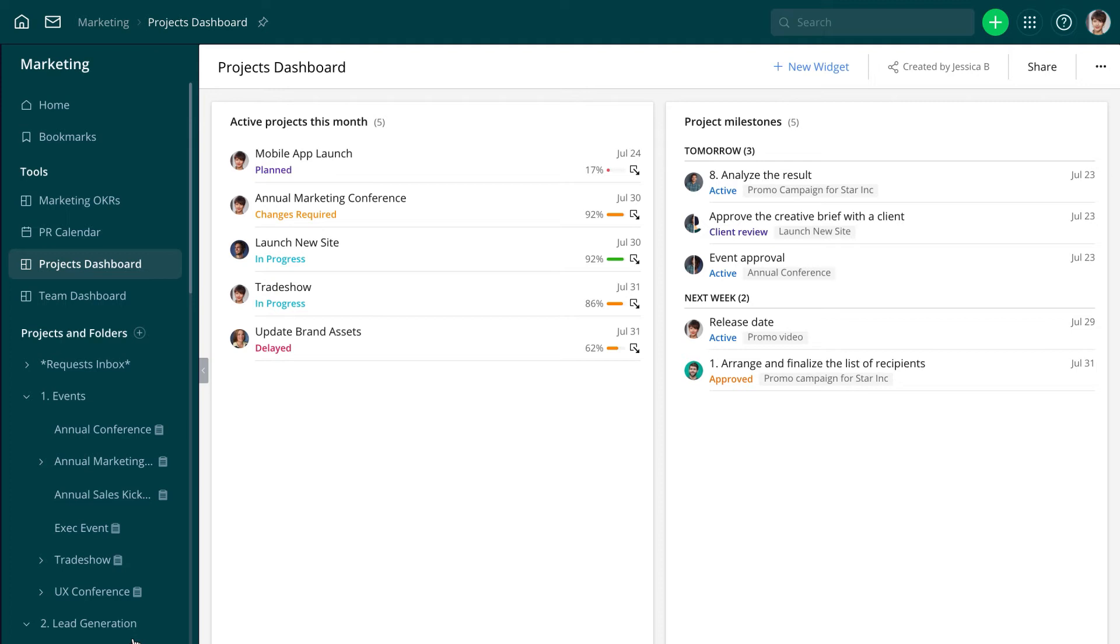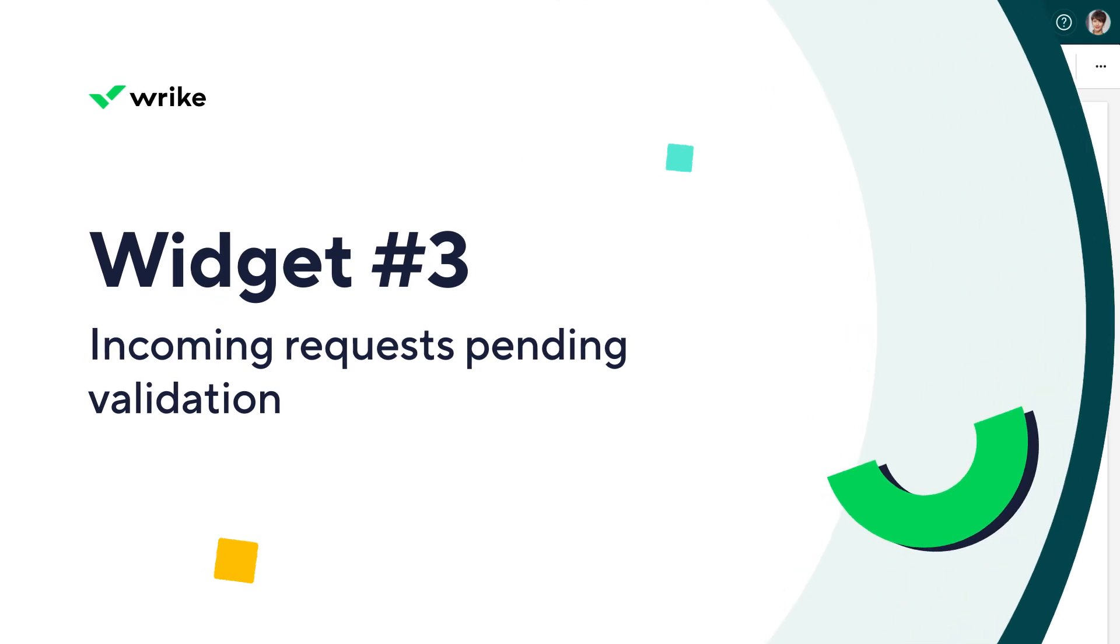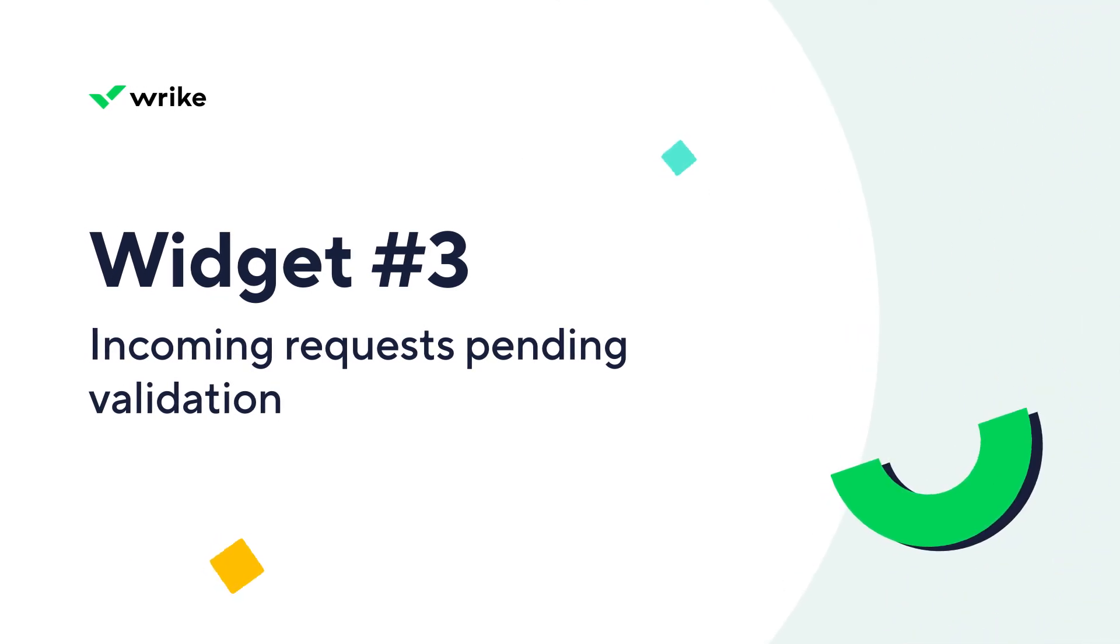All the incoming project requests for Jessica's team first go through validation to check if the information is complete and the request is ready to be worked on. To make sure none of these requests get missed,